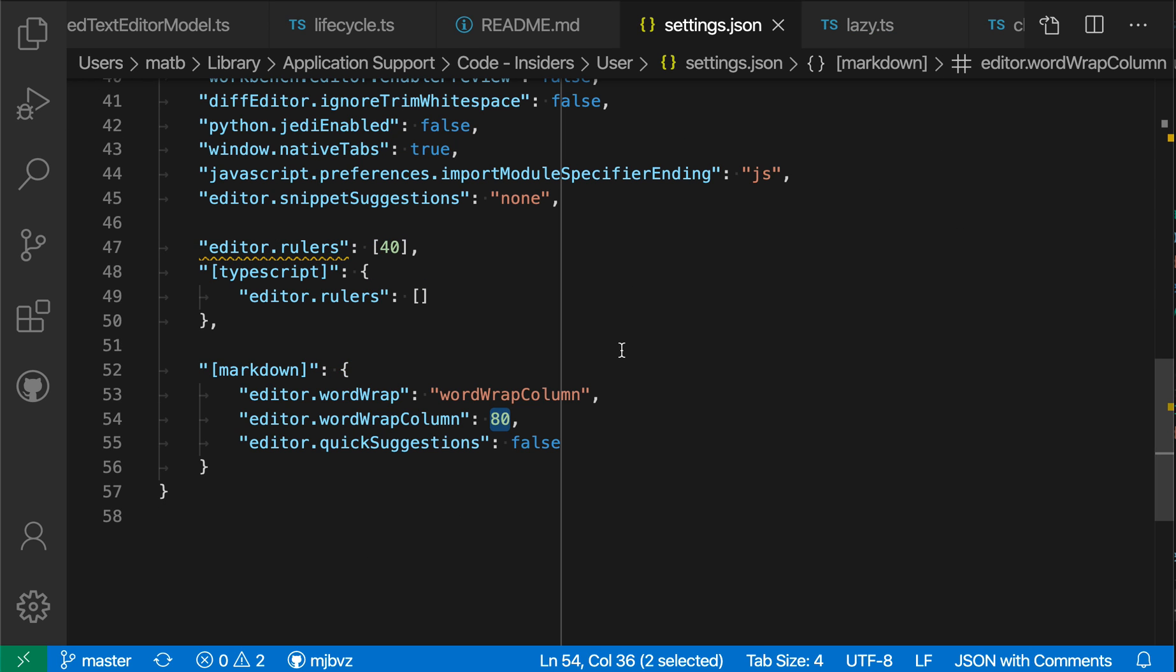You can use language-specific settings to control your editing experience on a per-language basis. If you're working with multiple languages, you can really optimize each one to your workflow.